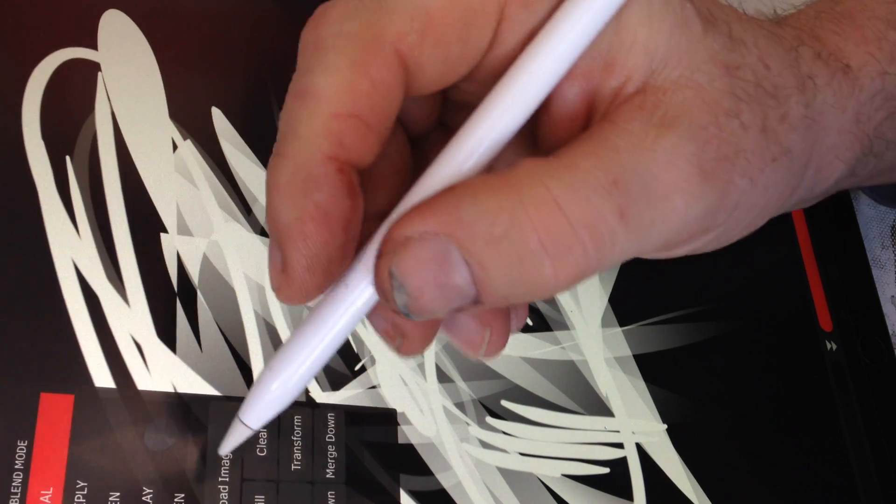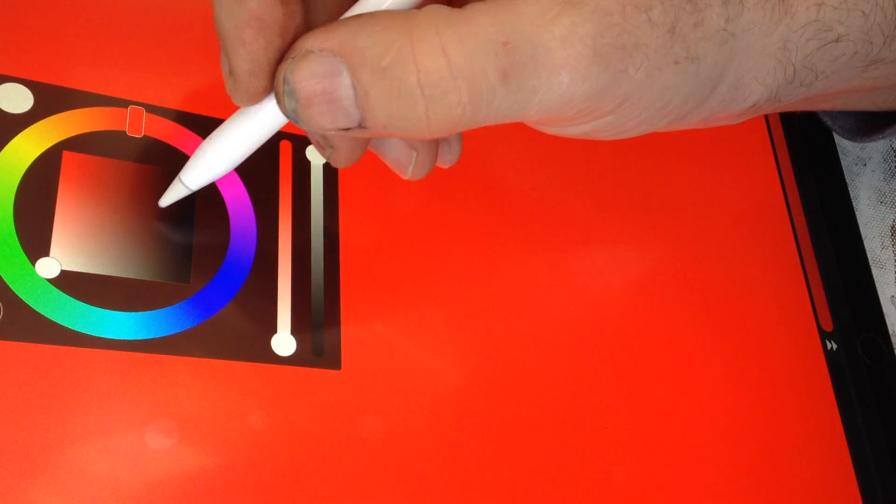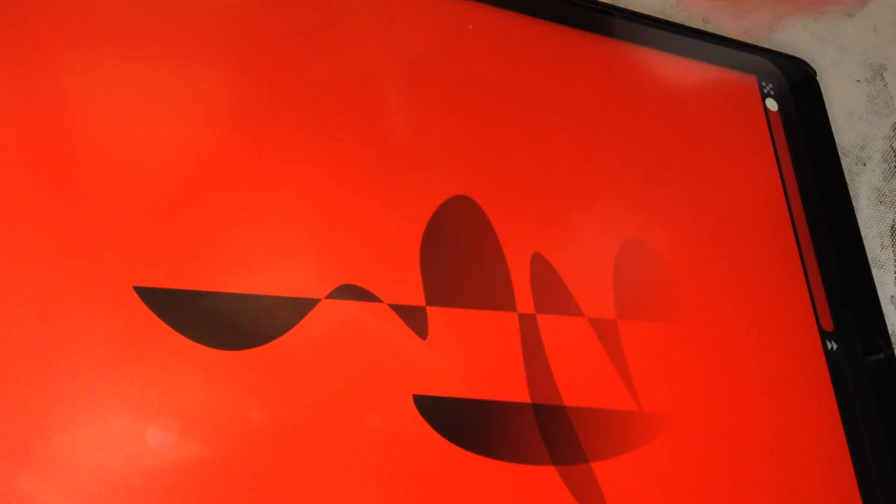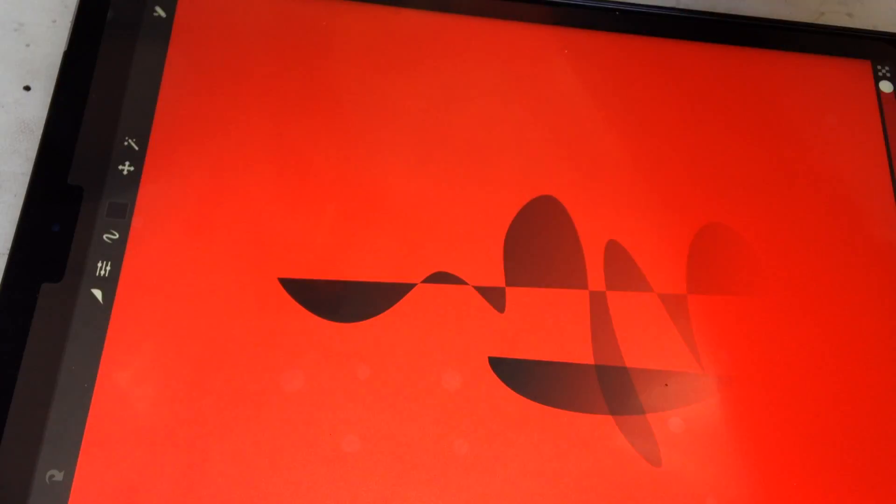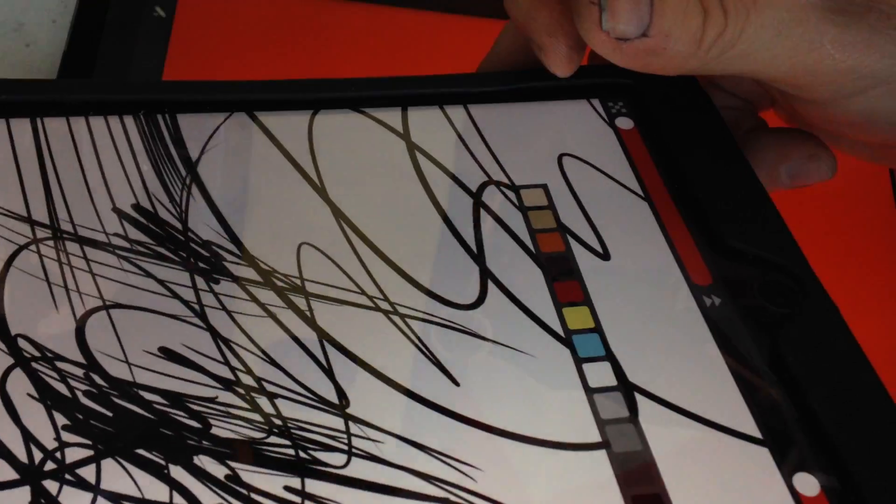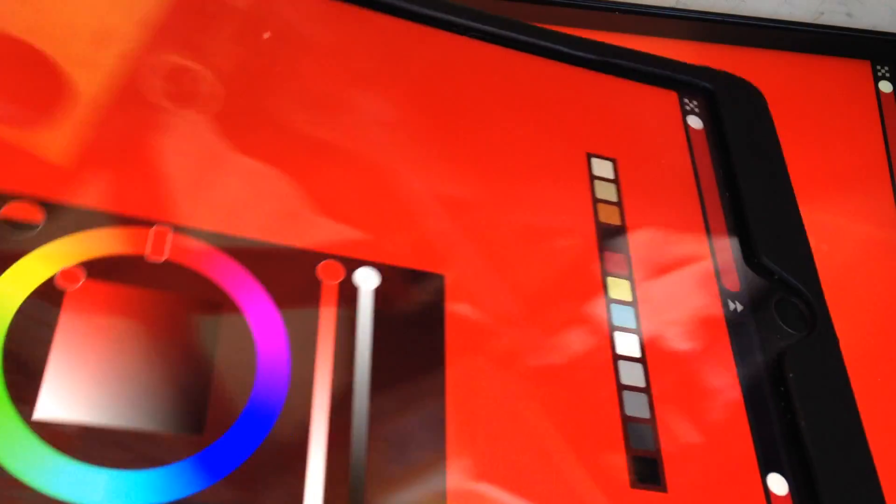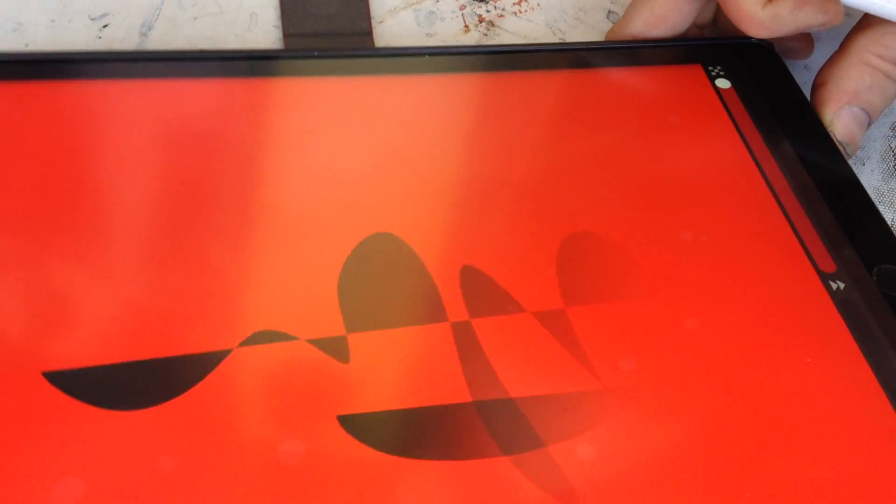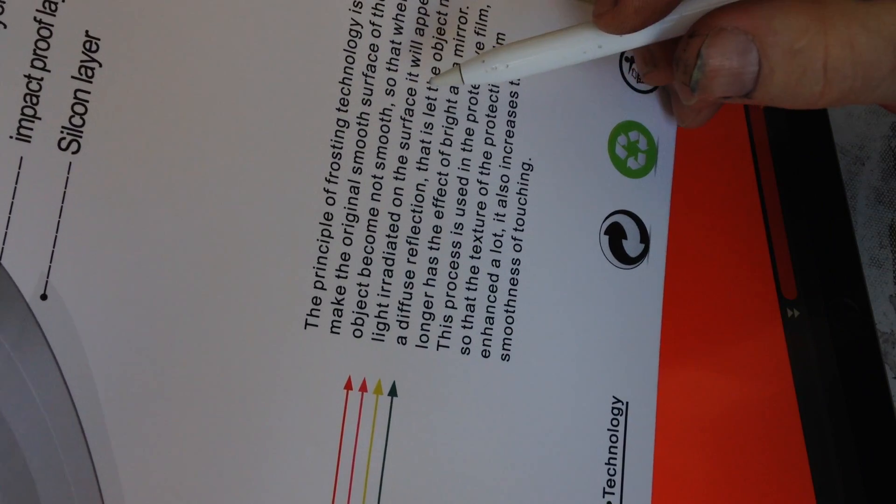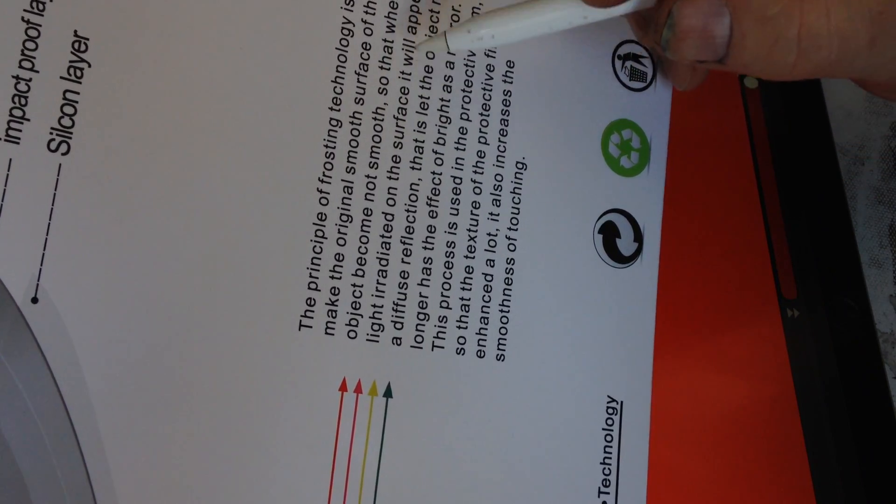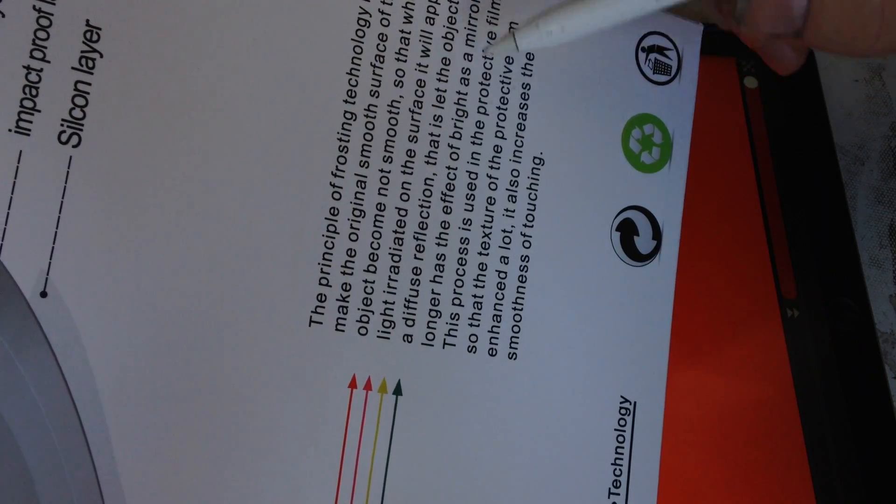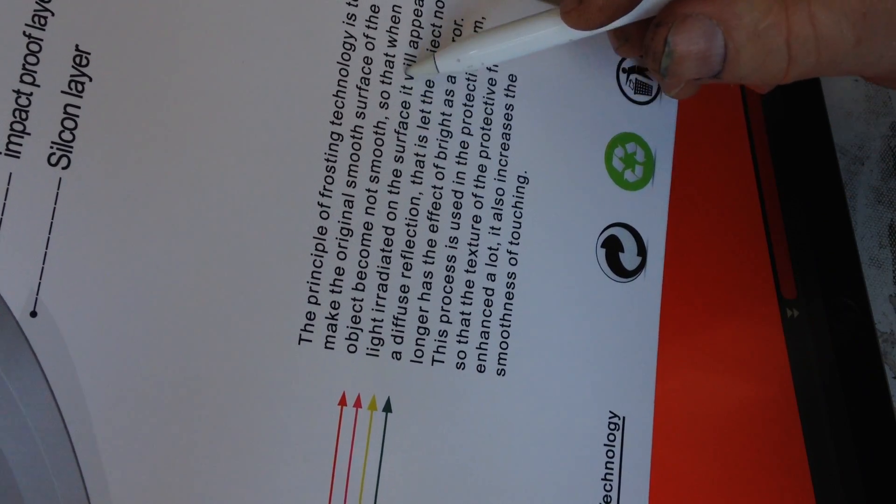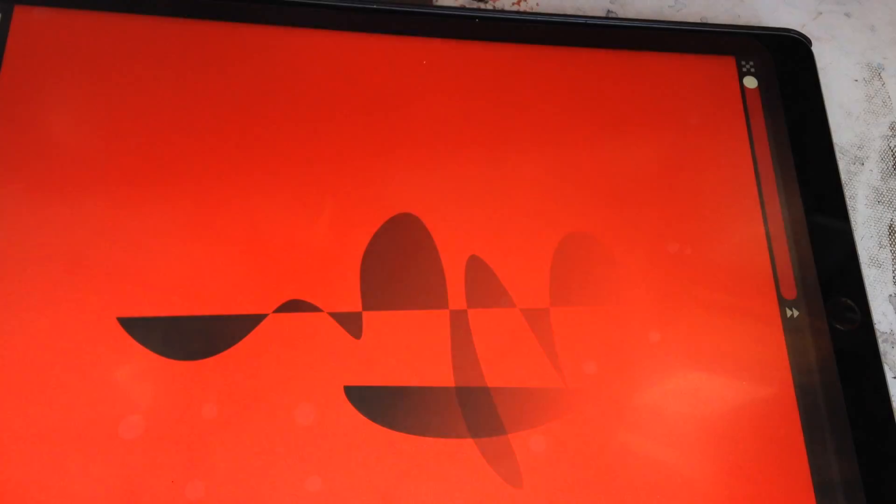Actually, when I'm drawing here, you don't see reflections. If I use this one, you see reflections more readily. Yeah, so you can see reflections in the background there, whereas on this one they're sort of diffuse. What does it say? 'No longer has the effect of a bright mirror.' 'Light irradiated on the surface will appear a diffused reflection.' Okay, yes, it's doing exactly that.